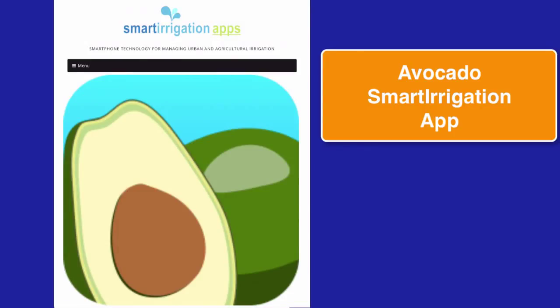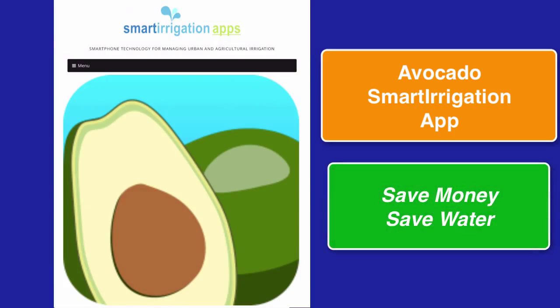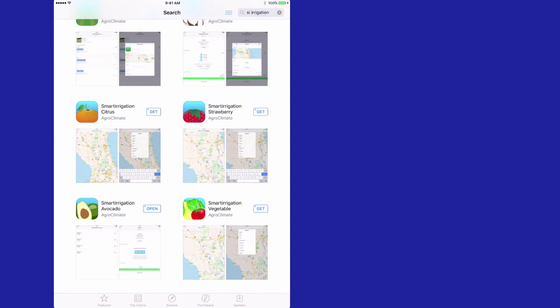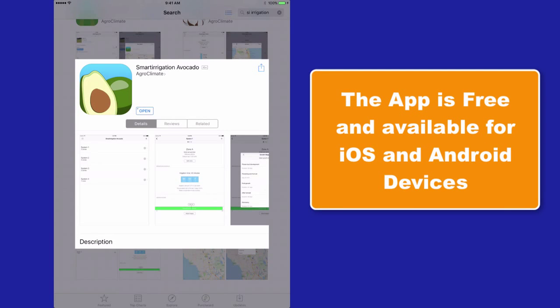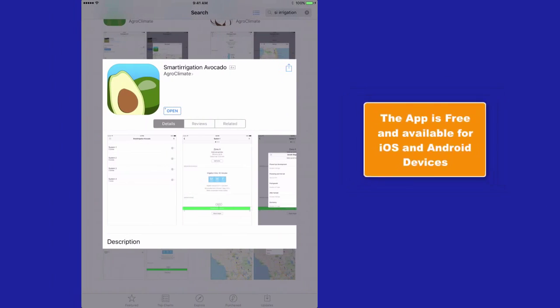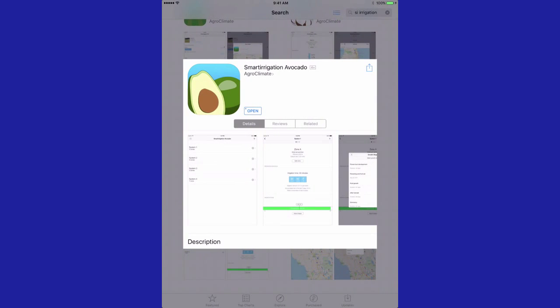Hello. In this module, we're taking a look at the Avocado Smart Irrigation application, which is designed to help save money, and just as importantly, water, which is one of our most precious resources. The Avocado Smart Irrigation app is free and available for iOS and Android devices. It is really easy to use. Let me show you.